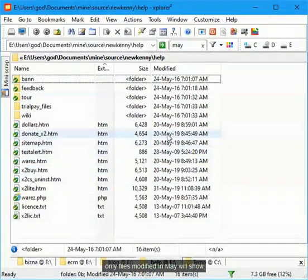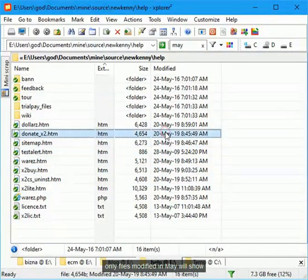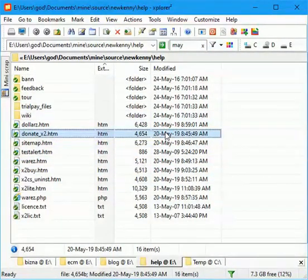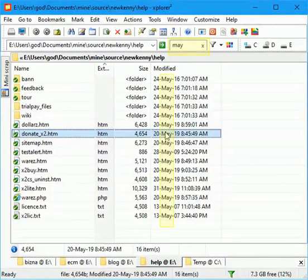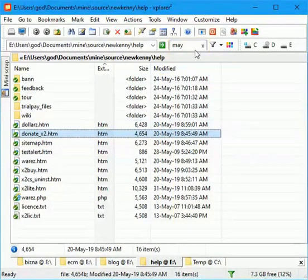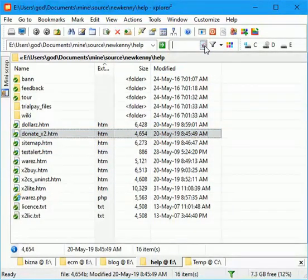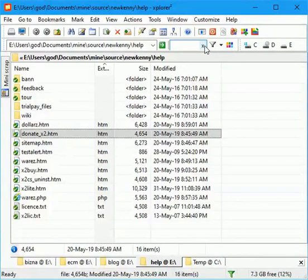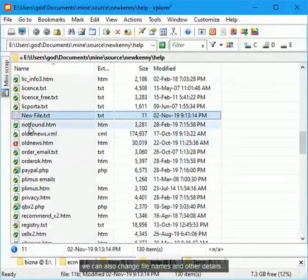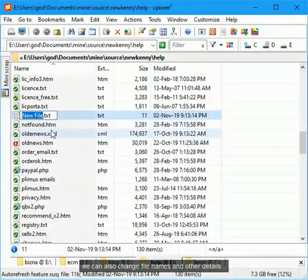Only files modified in May will show. We can also change file names and other details.